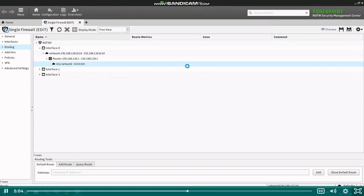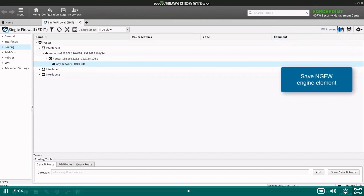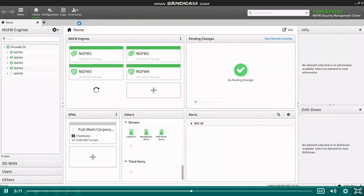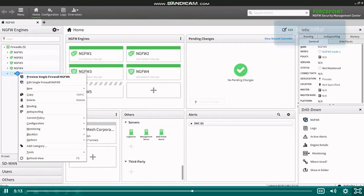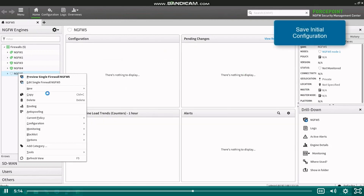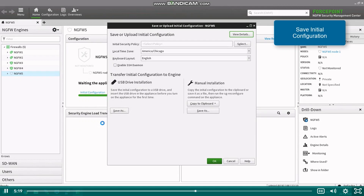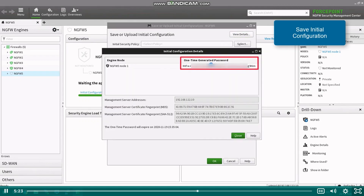To save the firewall element, click the save button. Switch back to the home page and right-click the newly created firewall element and select configuration, save initial configuration. In the new window, click the view details button and leave the new window open, as you will need the one-time password on the command line wizard.